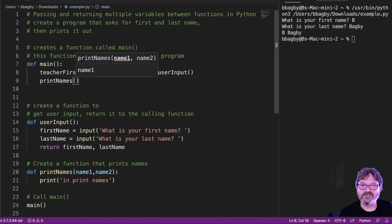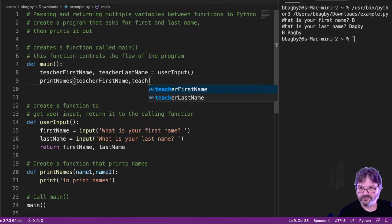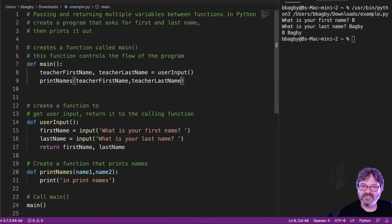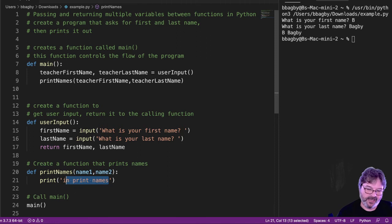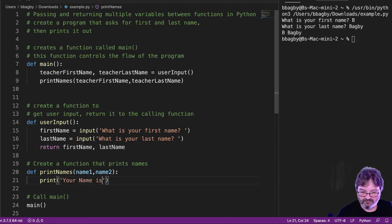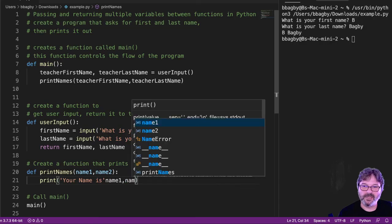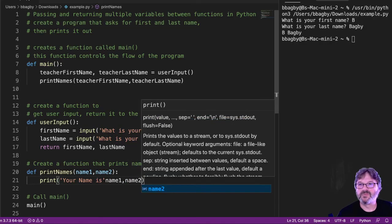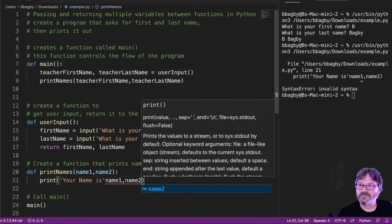And I'm going to pass teach your first name, teach your last name. I'm going to catch them down here as name one and name two. And in this, I'm just going to say your name is name one, name two. Oops. Sorry about that. Put a comment there. Name one, name two.